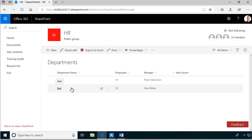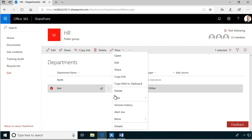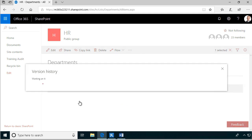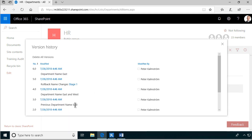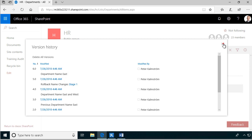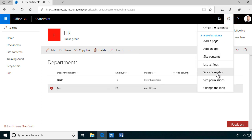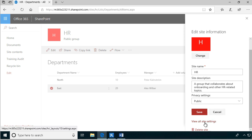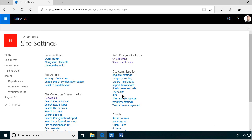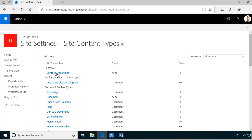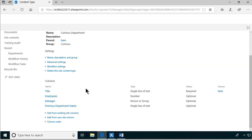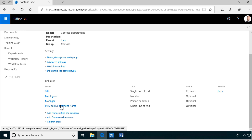I can now also see this in the version history - somebody tried to change it. The department name was East first, then somebody tried to change it to West, but it rolled back to East. Now the final thing I want to do is hide this column. Under site information, view all site settings, I'll look at the Contoso Department content type and set the previous department name field to hidden - it should not appear in forms.